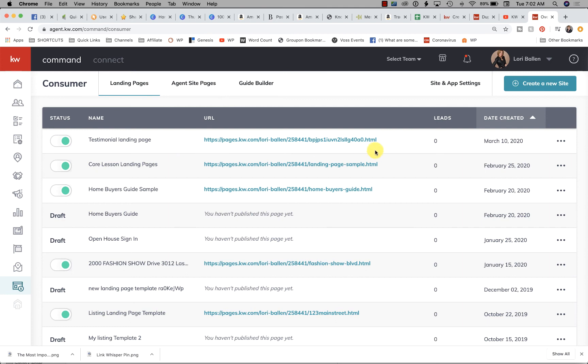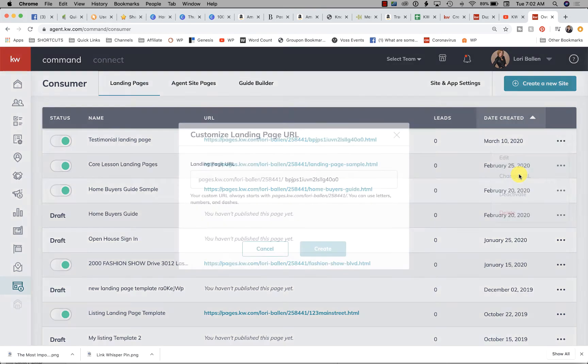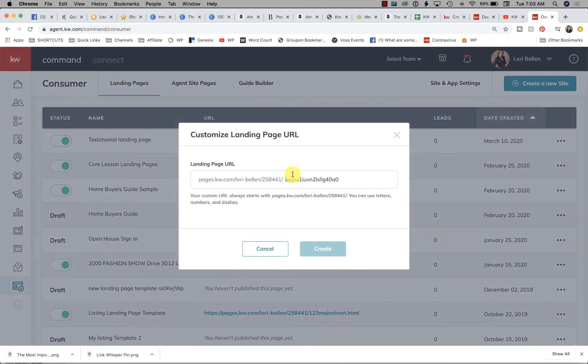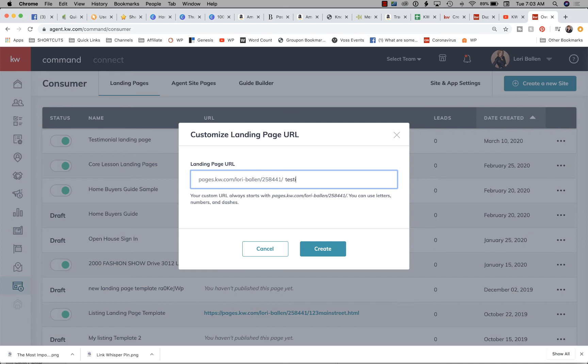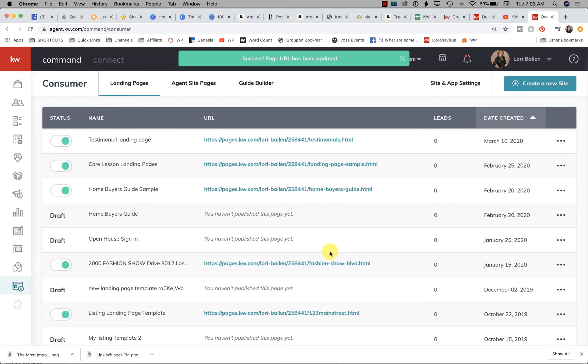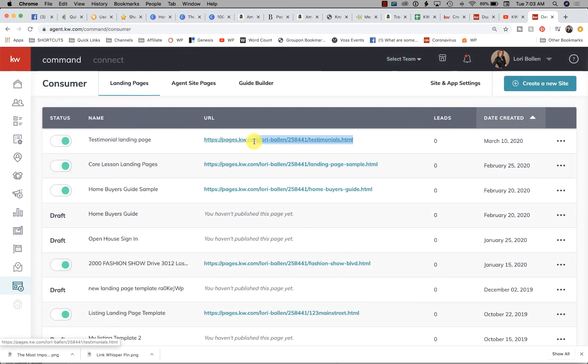I'm going to click Change URL and change the slug—the characters that come after that slash—to 'testimonials' so that I know how to recognize that page. Click Create. Now this URL is what you're going to give to people when you want them to leave a testimonial.